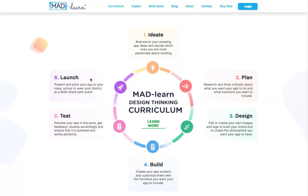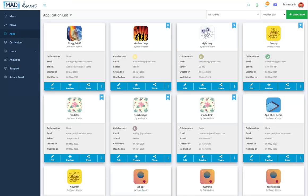A web-based app-building platform and an array of resources effectively lead both teacher and student through the process. The program and its resources are accessed by logging in from the MAD Learn website.